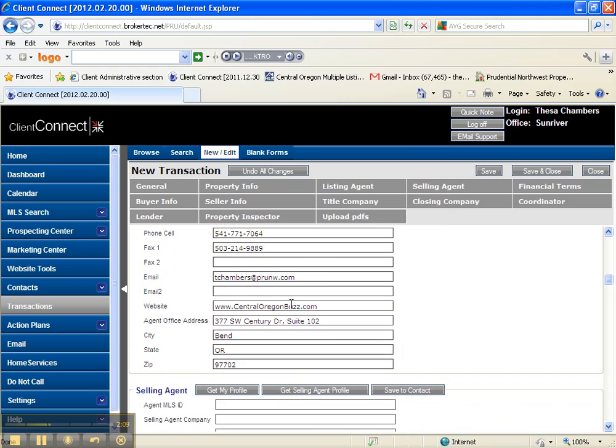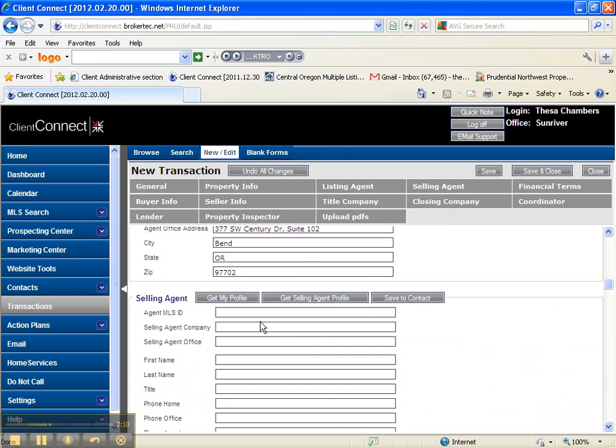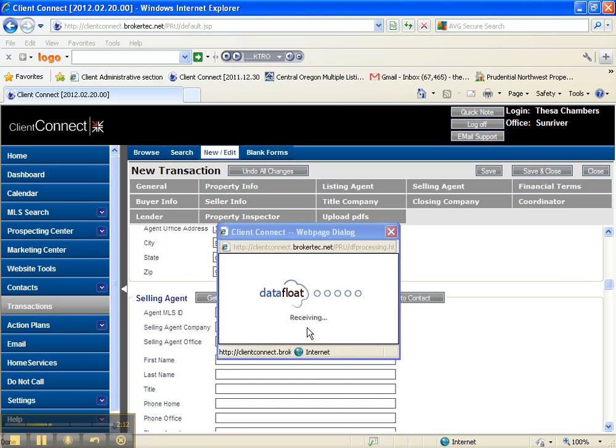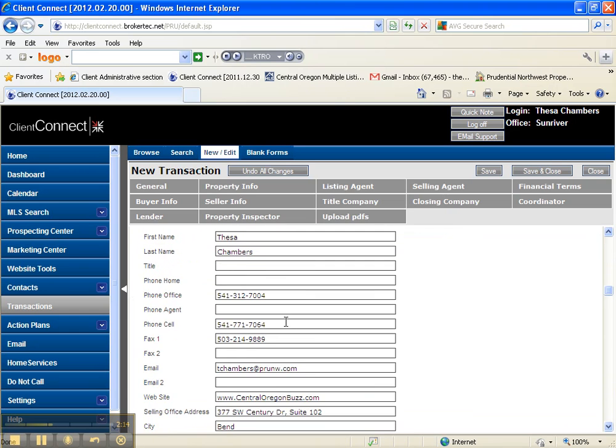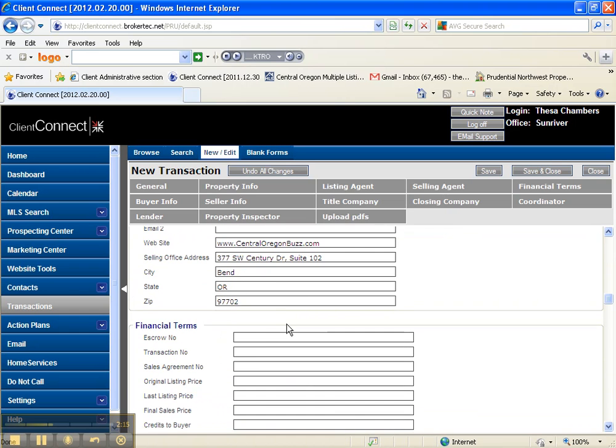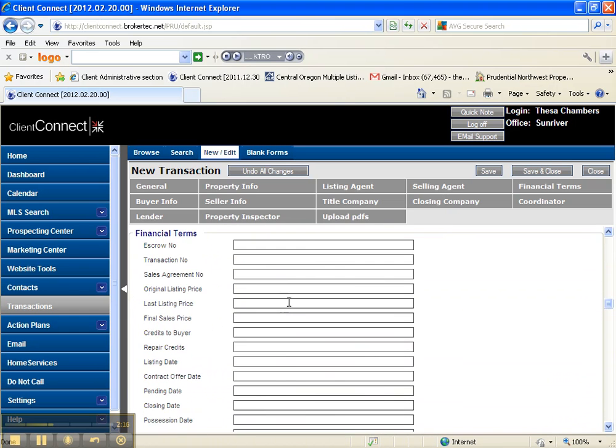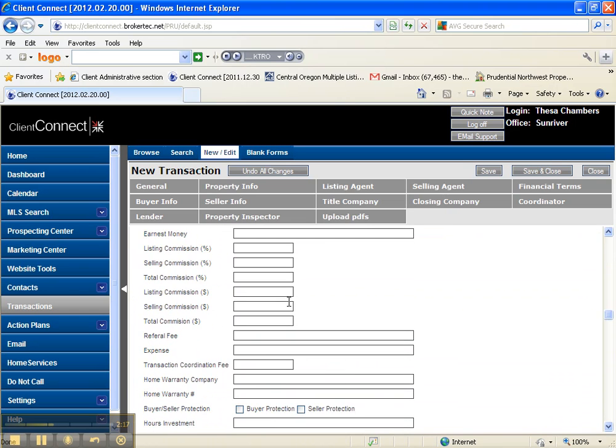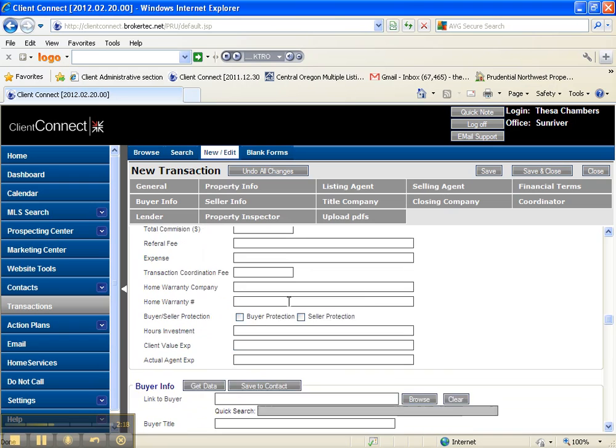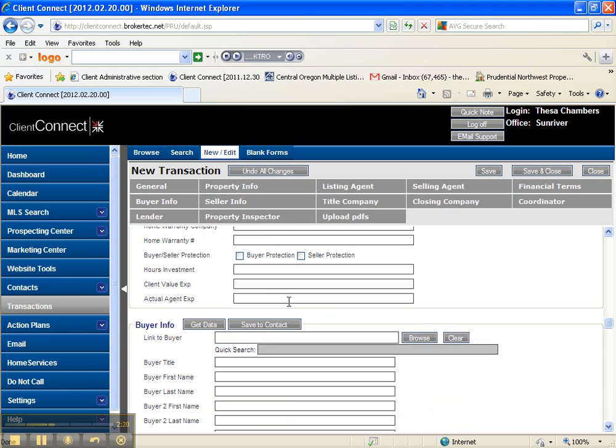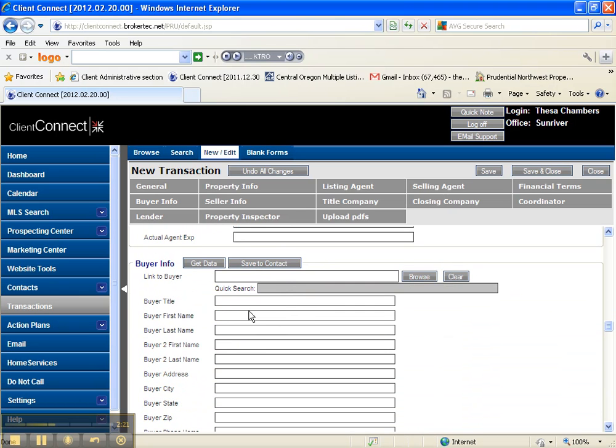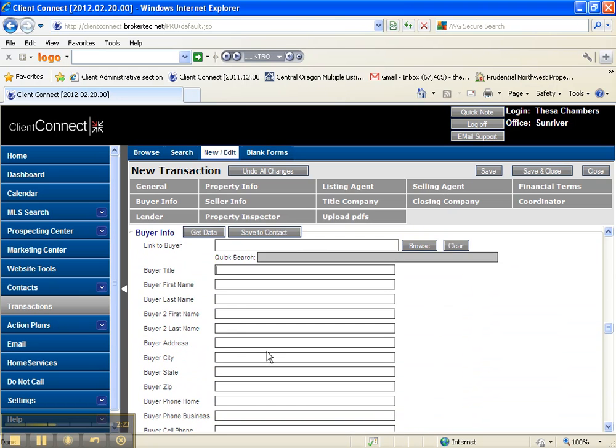We're going to say that the selling agent is me too, just to save time. And you can fill out all your escrow stuff and all this. Every single piece of information you put in here is going to make completing your document a whole lot easier. So we're going to get down to our buyer information.